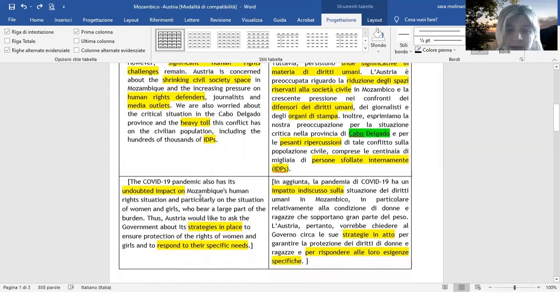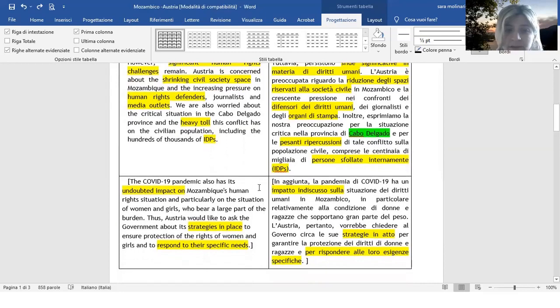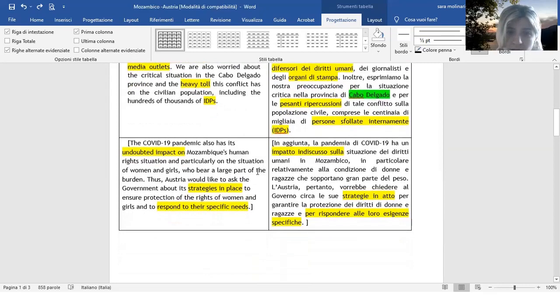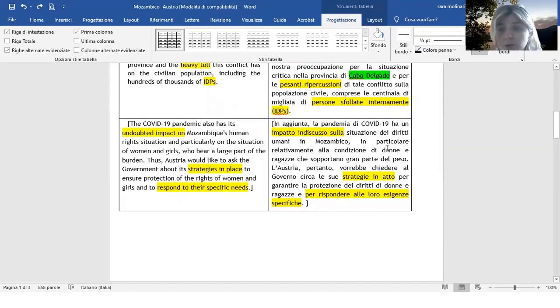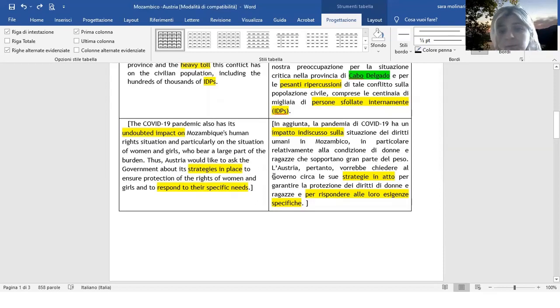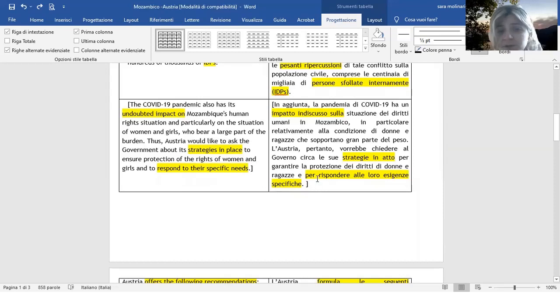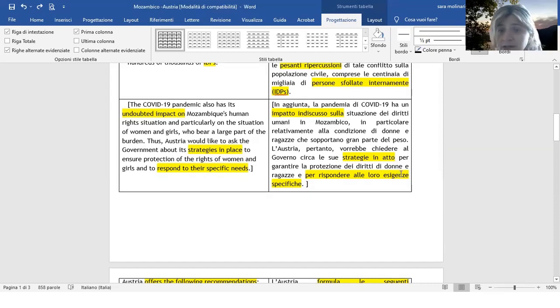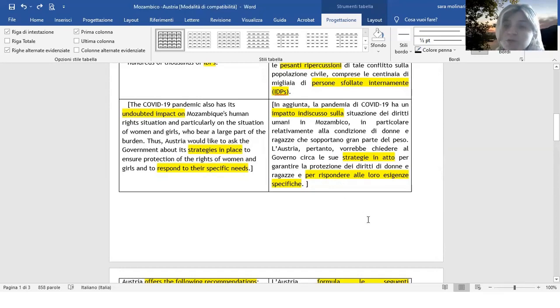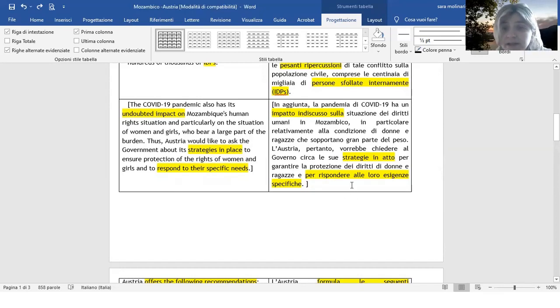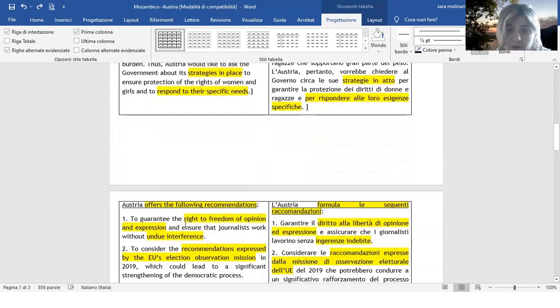Dopodiché abbiamo undoubted impact on, impatto indiscusso su. Poi, strategies in place, strategie in atto in vigore, potrei anche mettere. Respond to their specific needs: rispondere, oppure anche soddisfare le loro esigenze specifiche o anche i loro fabbisogni specifici. Sono tutte soluzioni che poi potete trovare anche nel glossario che vi ho messo in fondo.